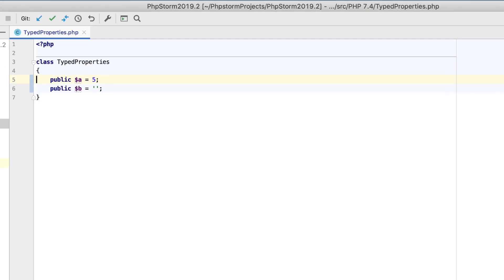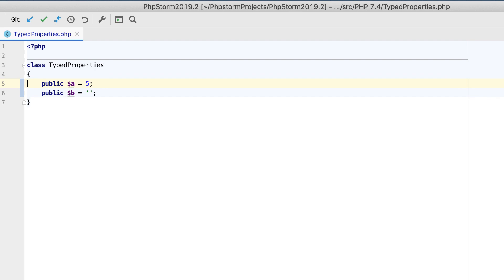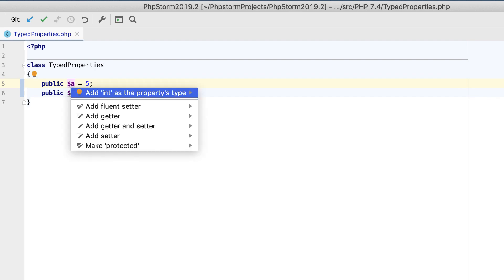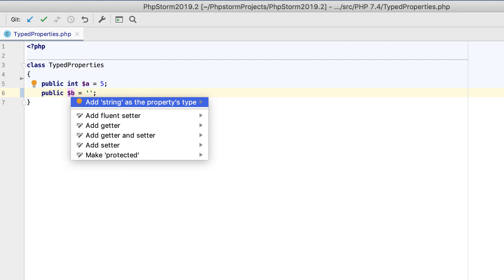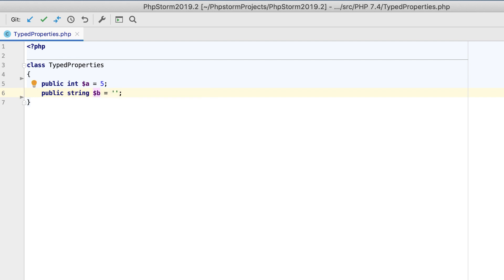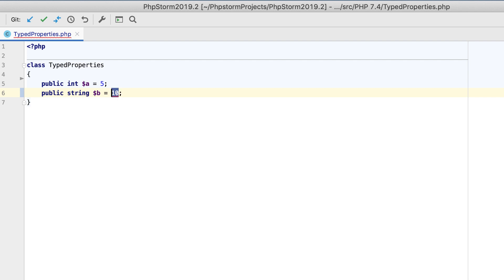With the new typed properties support, PHPStorm will infer the properties types and offer you a quick fix for adding types. The inspection will also check if the default values match the declared type and highlight the error on the fly if they don't.